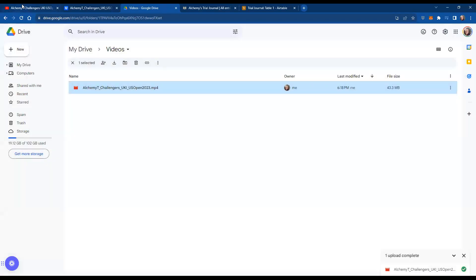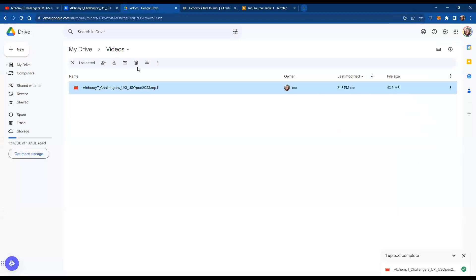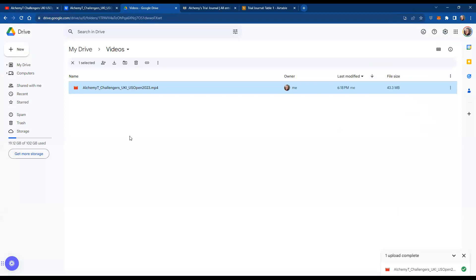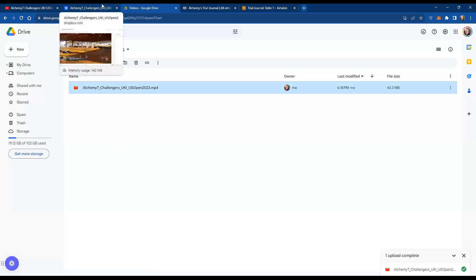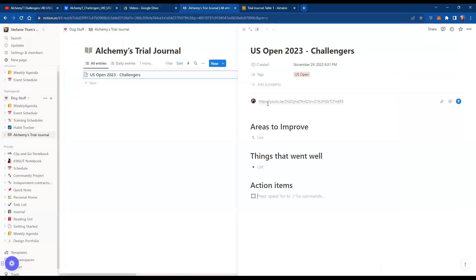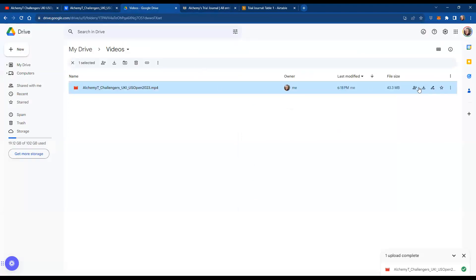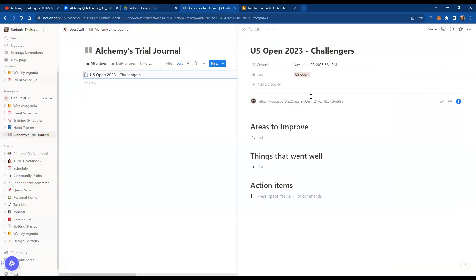Sometimes uploading to YouTube is time-consuming — you have to title things and all that — whereas you can just dump videos into Google Drive, which is faster. A lot of the same features exist in Google Drive as in YouTube. You might run out of storage faster and have to get more — I think it's around 15 dollars for more storage on Google Drive. You can also link out a Google Drive video from any note-taking document like Notion, the same as you'd link a YouTube video.